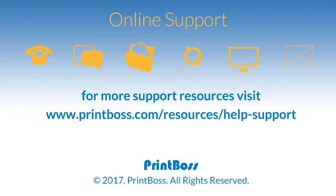Thank you for your interest in Print Boss for use with QuickBooks. We welcome questions and comments to support at PrintBoss.com.